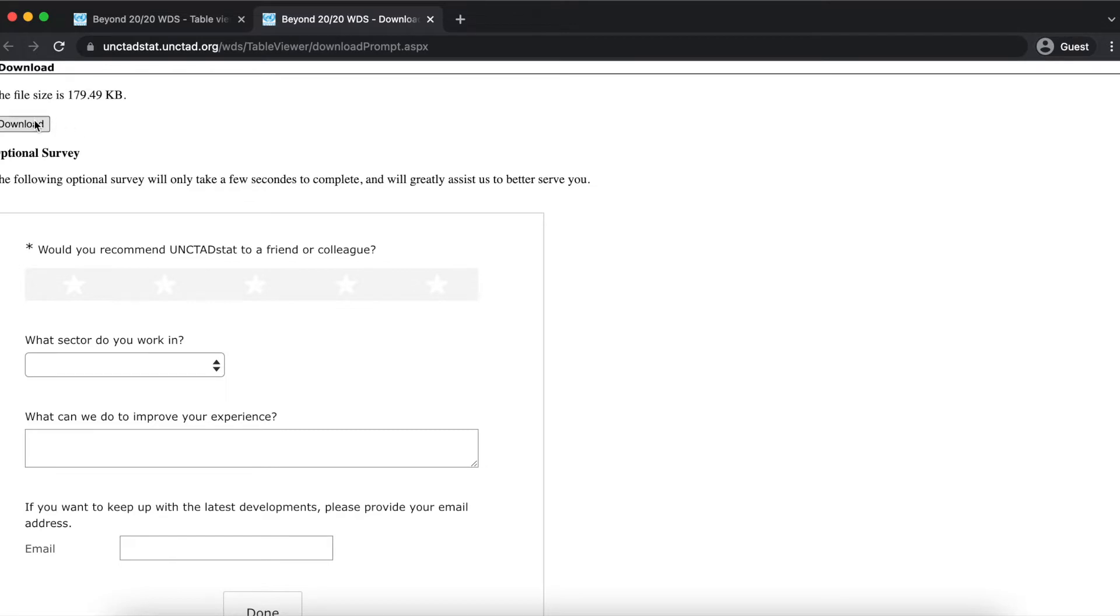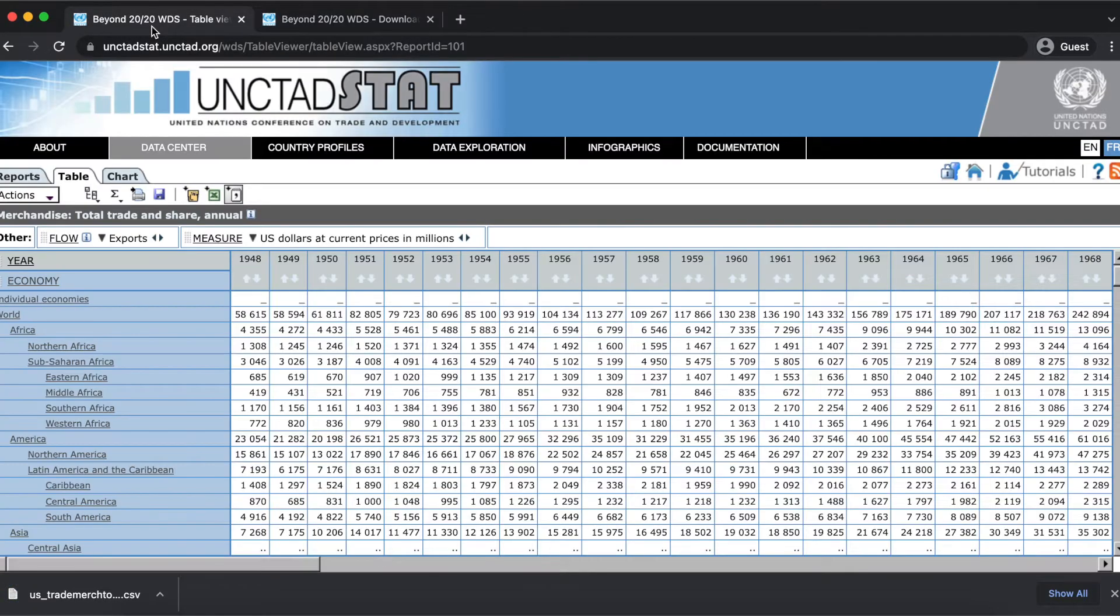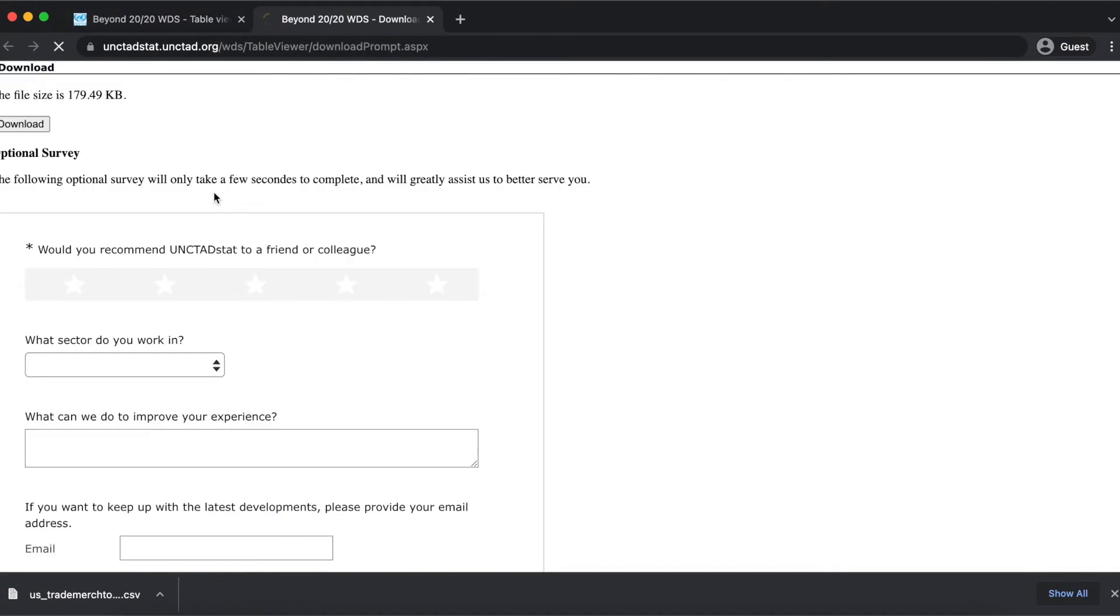Here, I'm just downloading the CSV version of the table, and I can also go back and download the Excel file and the Beyond 2020 file in the same way.